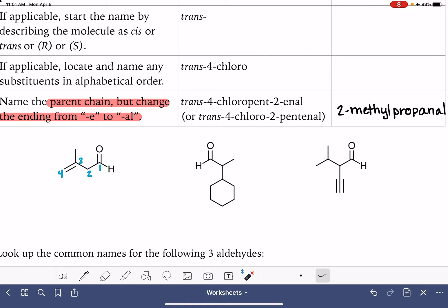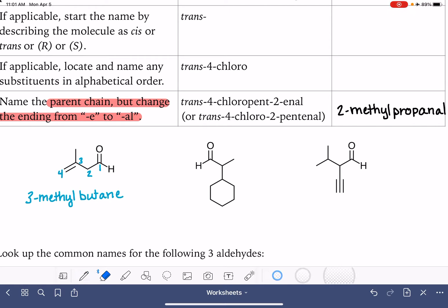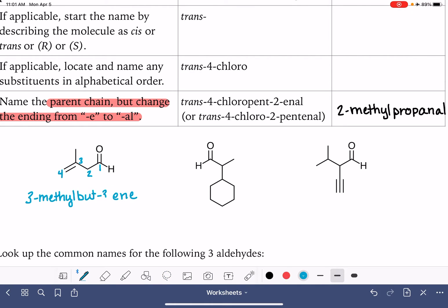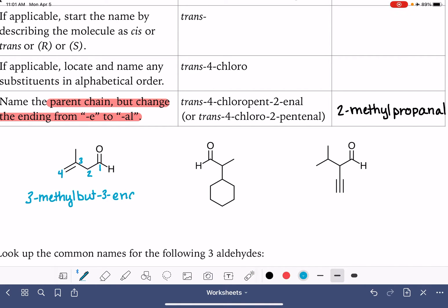This double bond doesn't have stereochemistry — terminal double bonds don't have stereochemistry. We have a methyl group on carbon number three, so this is '3-methyl'. This is a four-carbon chain, so the base is butane, but it has a double bond, making it butene. We have to specify where the double bond is located — it starts at carbon number three, making it 'but-3-ene'. Drop the last 'e' and replace it with '-al'. The full name is 3-methylbut-3-enal.